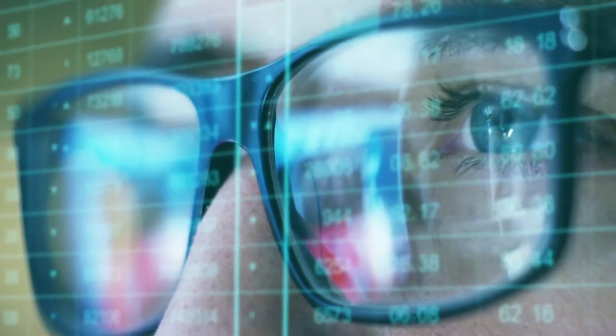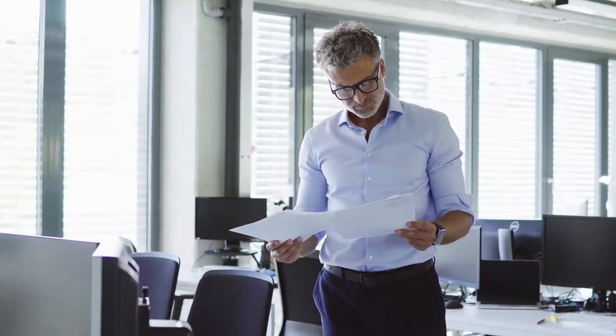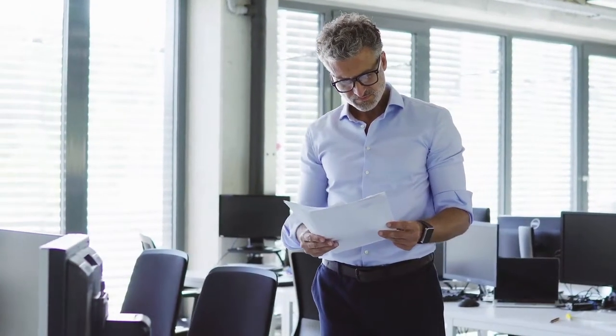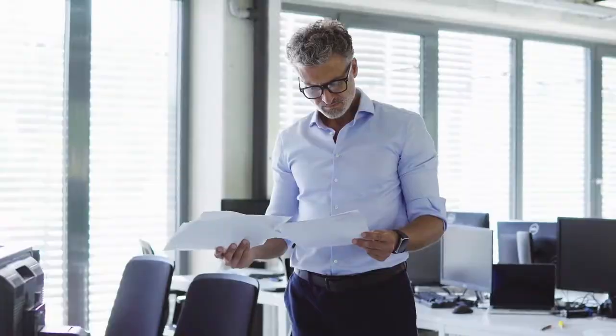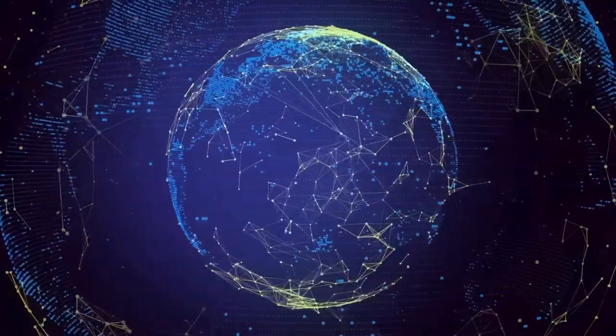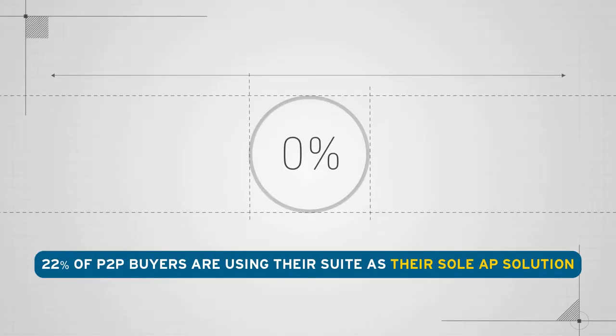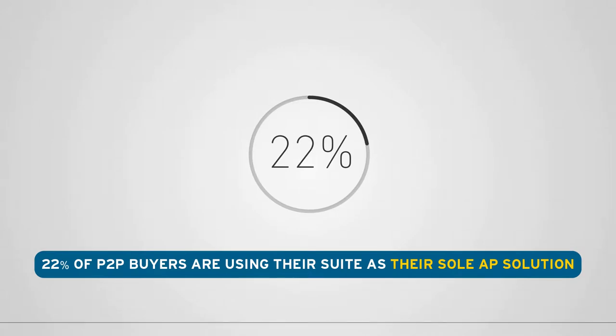AP. Are you seeing the big picture? Are you making your accounts payable process harder than it needs to be? A survey conducted for the 2018 Gartner Magic Quadrant revealed that only 22% of P2P buyers are using their suite as their sole AP solution.